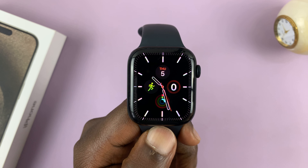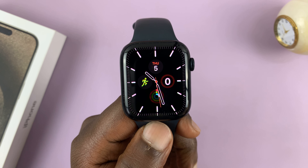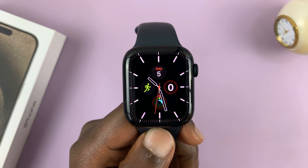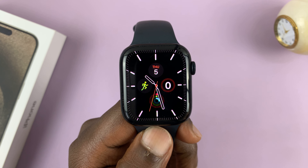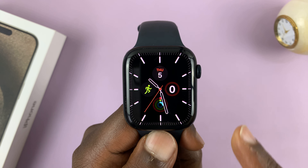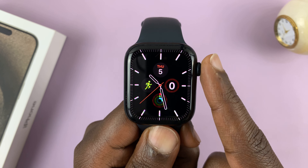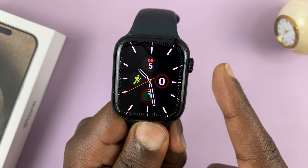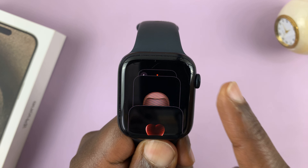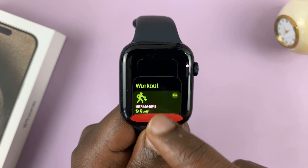I'll be showing you how to close background running apps on your Apple Watch running WatchOS 10. What you want to do is double press the crown twice quickly, and that will show you all the apps running in the background.